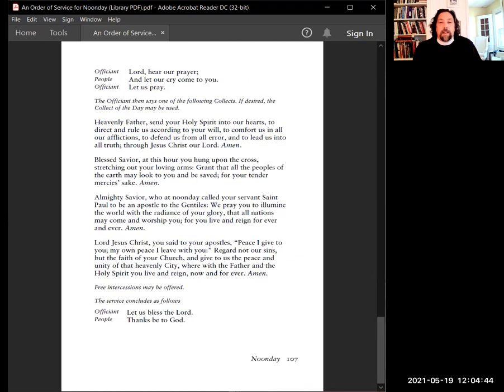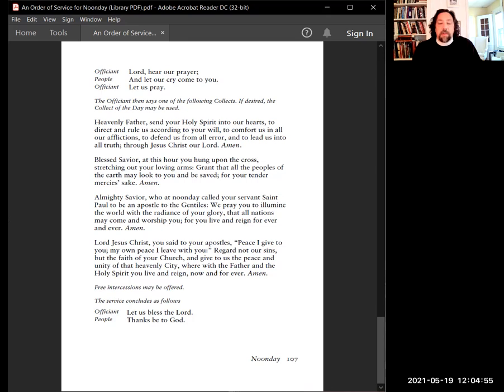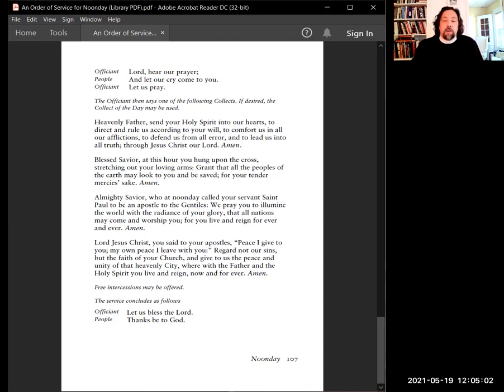Lord, hear our prayer and let our cry come to you. Let us pray. Heavenly Father, send your Holy Spirit into our hearts to direct and rule us according to your will, to comfort us in all our afflictions, to defend us from all error, and to lead us into all truth. Through Jesus Christ, our Lord. Amen.